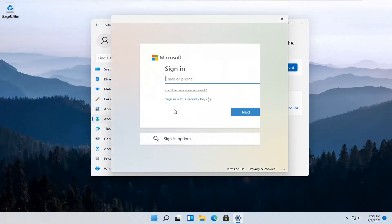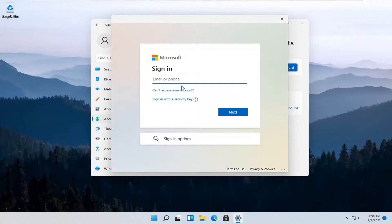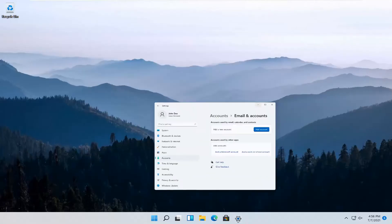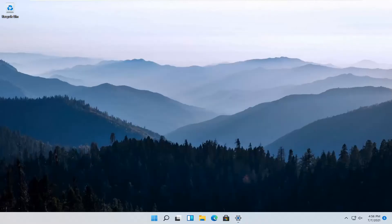There you go guys, just go ahead and insert your Microsoft credentials and that should be about it. A pretty straightforward process. I do hope I was able to help you out and I look forward to catching you all in the next tutorial. Goodbye.